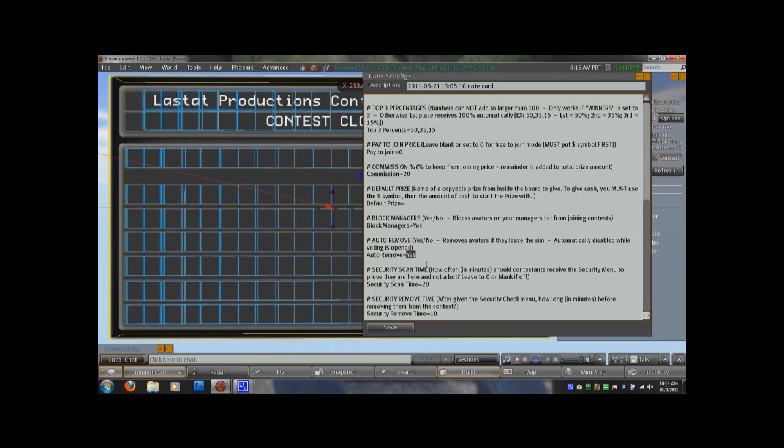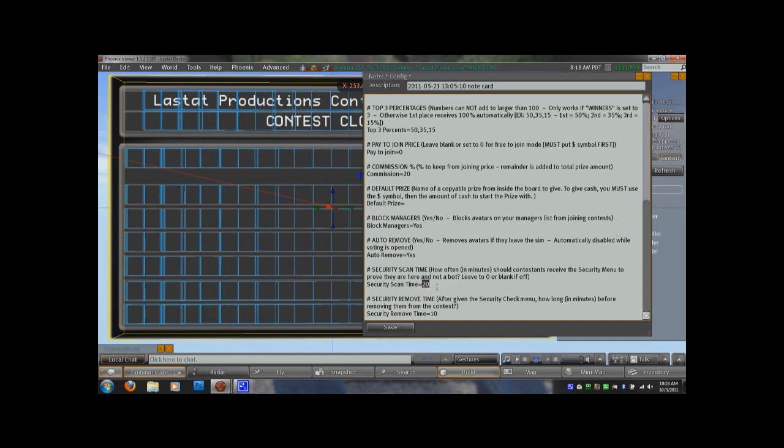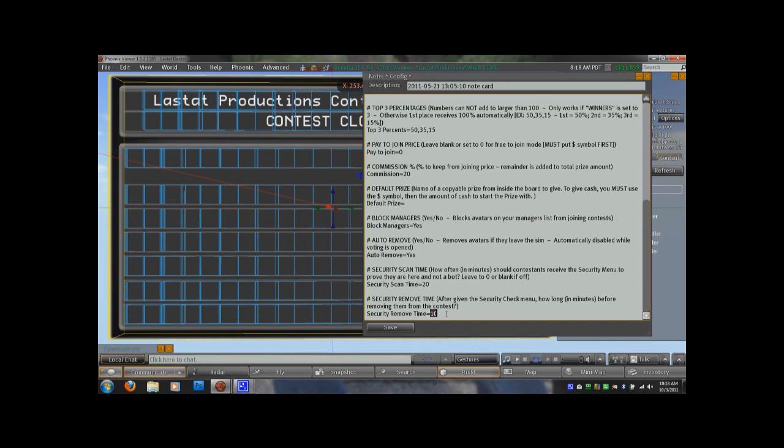Then the next two settings are your anti-bot, anti-AFK security system that's integrated into the contest board. If you have this one set to 20, like I do now, every 20 minutes, it's going to ask them if they're still here pretty much. And if they say yes or no, they're okay. If they say ignore, ignore is not the button they want to click. And then you have your security remove time. And this is obviously how long they have to click one of the options when the menu comes their way. And like I said, if they click ignore or don't respond, they will be removed from the contest board.